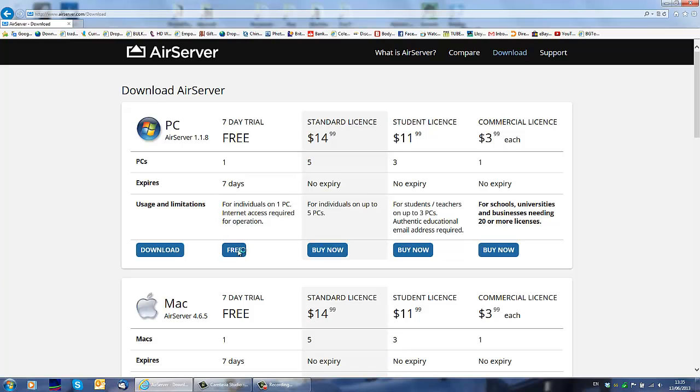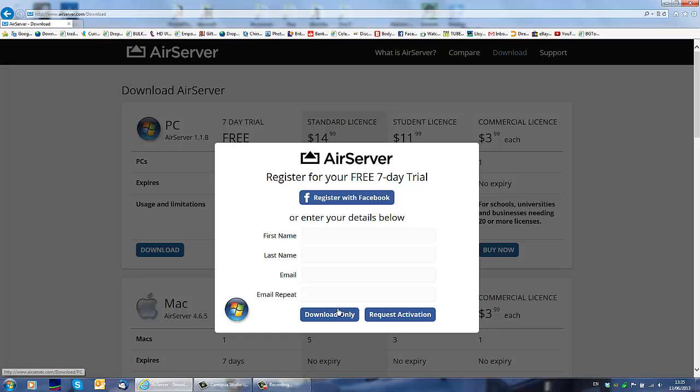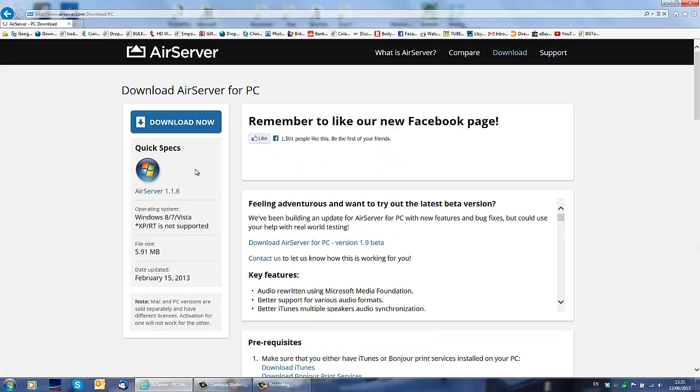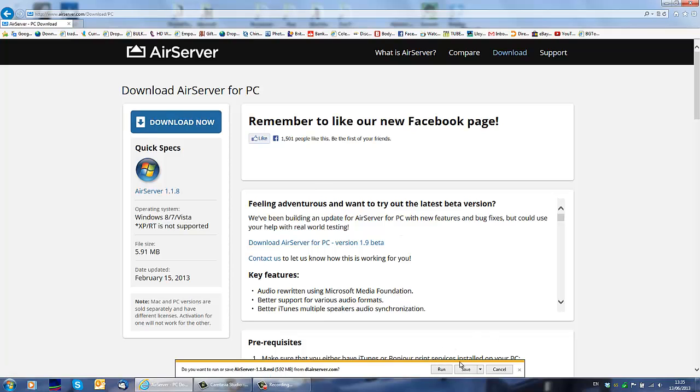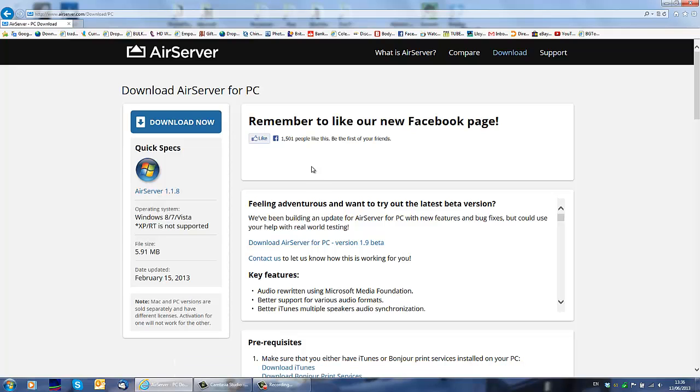So you press here on free. Then if you want it, you can register, register with Facebook or you can just download it only. Then you press here. You can save it, run it. Up to you. I'm not going to do that because I already have this program and I've got a license for it.